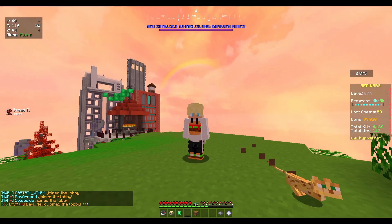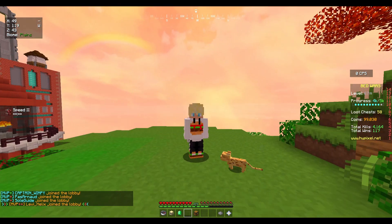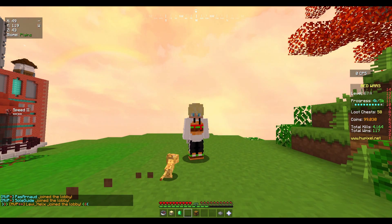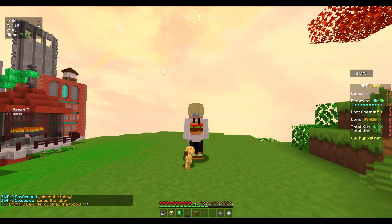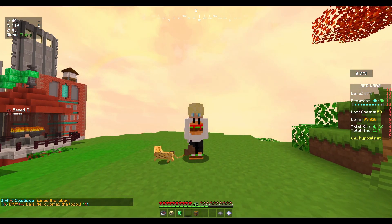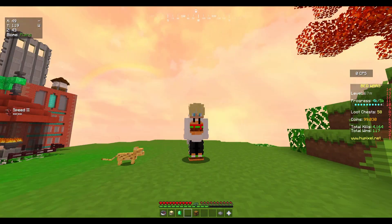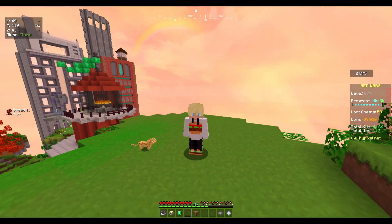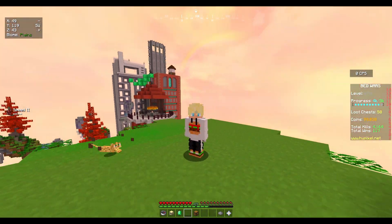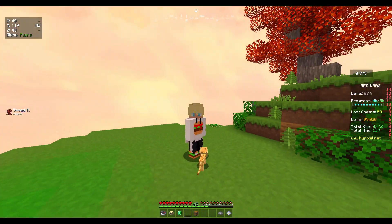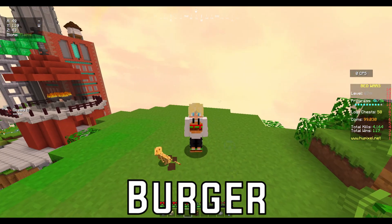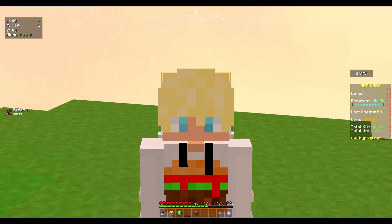Thank you so much for watching. If you haven't already, drop a like and subscribe — it means so much to me. I hope you guys enjoy and have a great rest of your day. Anyway guys, thanks for watching — Breaker out.